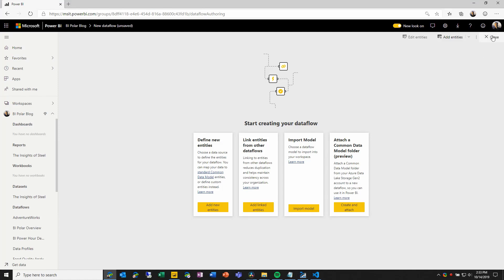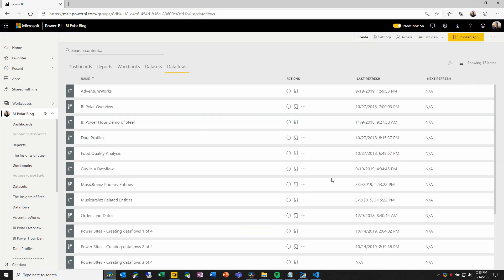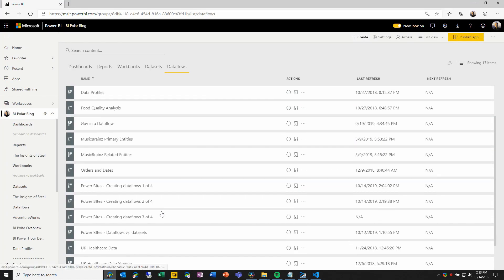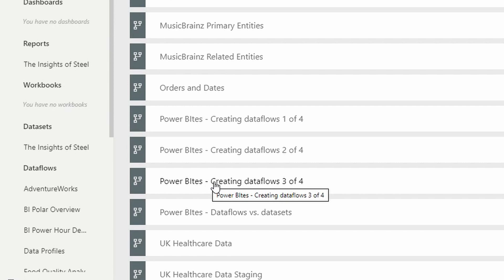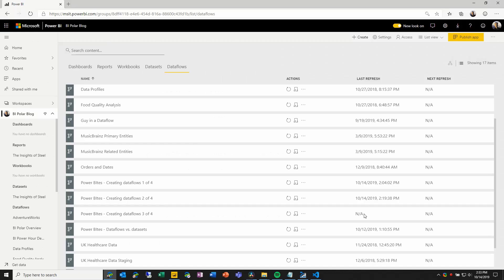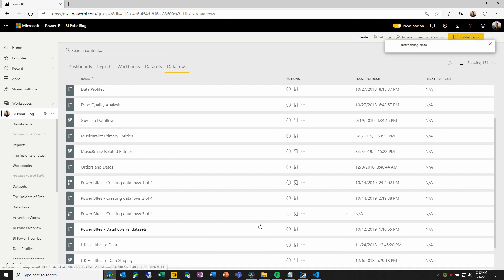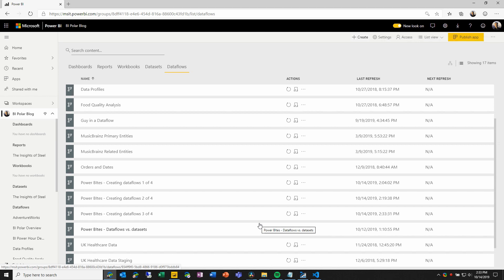Here, I will come back to my list of data flows. And you can see that now we have this new one, three of four. You'll notice that it has not been refreshed, but I can choose to refresh it. And because it is just another data flow, I can come in and use Power Query online to extend it and enhance the entities that it contains.